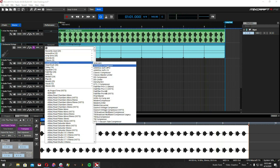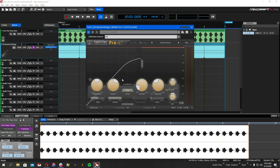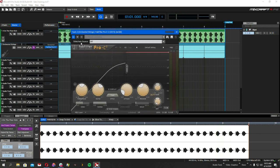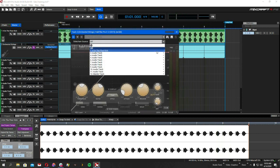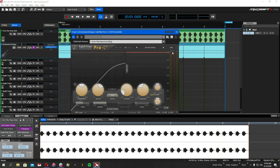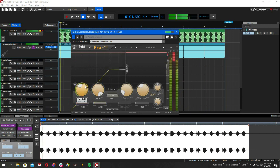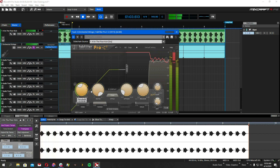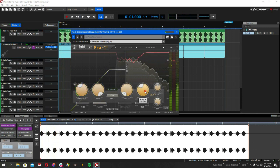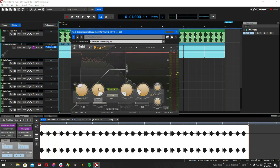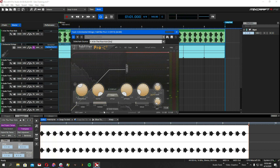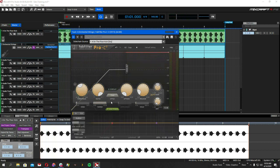Let's do the same thing with the Fab Filter Pro C. So sidechain source, four on the floor dry. I want my ratio to be pretty strong and I'm going to pull down the threshold. I want the attack to be short and the release is going to help us get that pulsing thing happening.